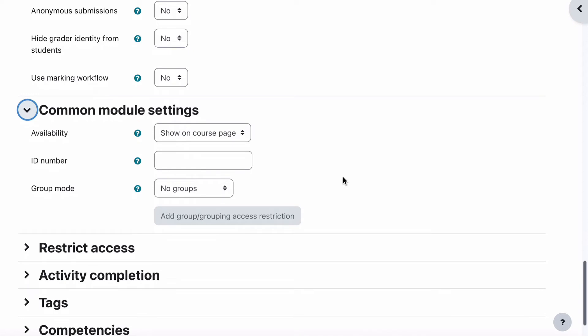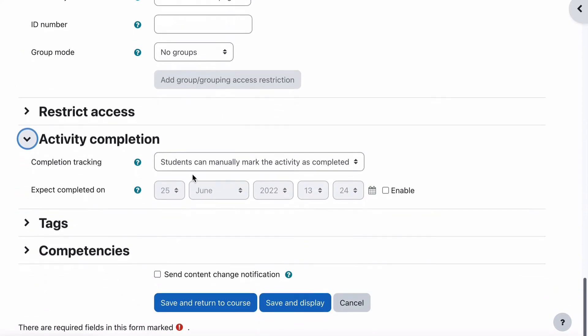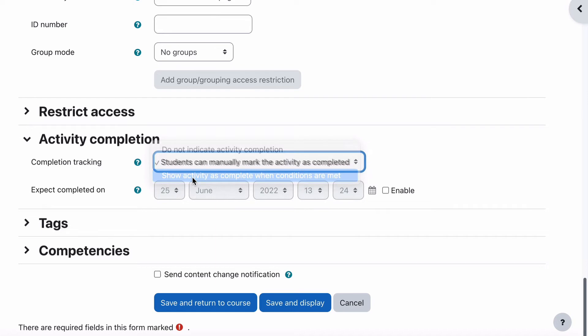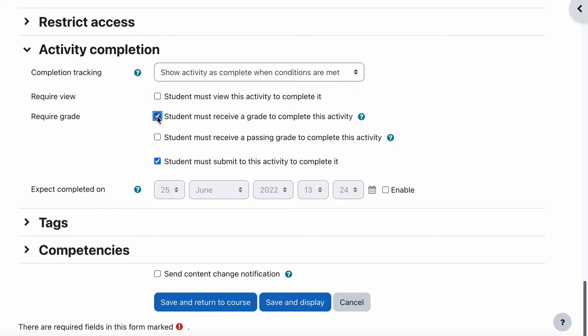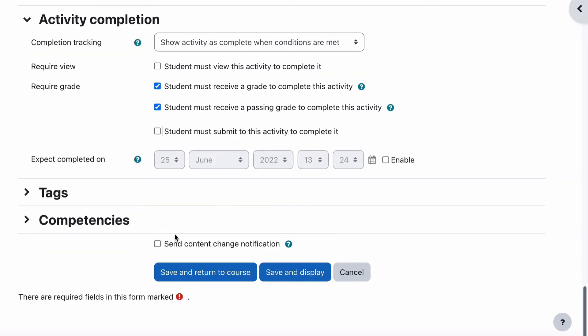Common module settings are all the same as normal. For activity completion, let's go to show activity completion. The student isn't going to have to view this because that is not a criteria. They must receive a grade to complete and they must receive a passing grade. But they don't have to submit anything because the assessor is going to do this for them. They just need to have a grade and a passing grade to complete.